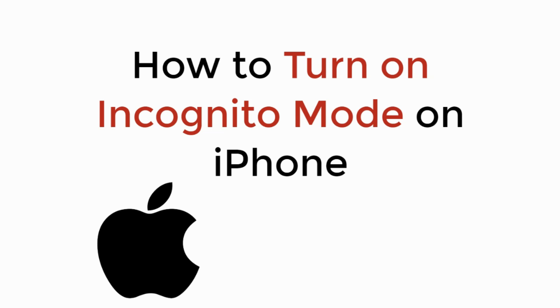In this video, we will learn how to turn on incognito mode on iPhone in Safari or Google Chrome browser. Let's begin.